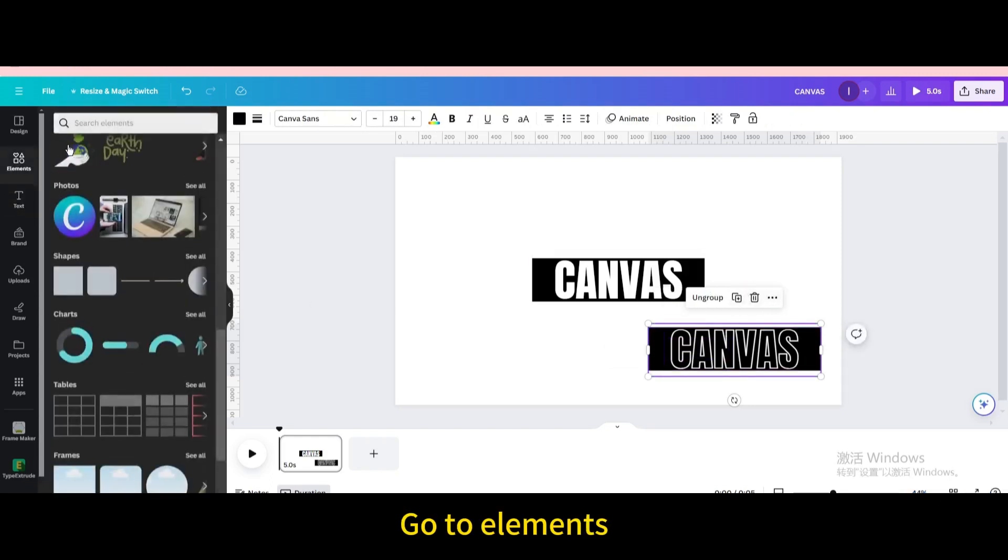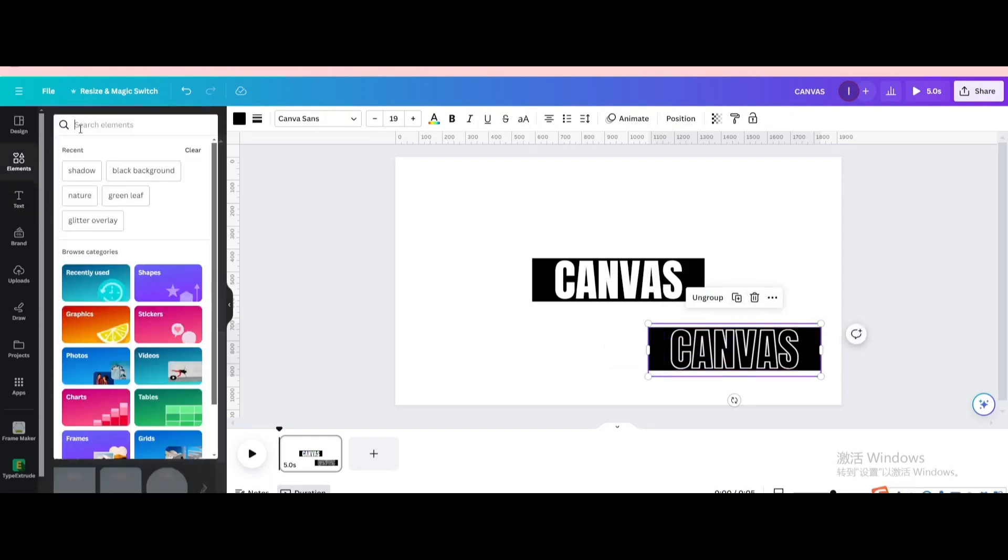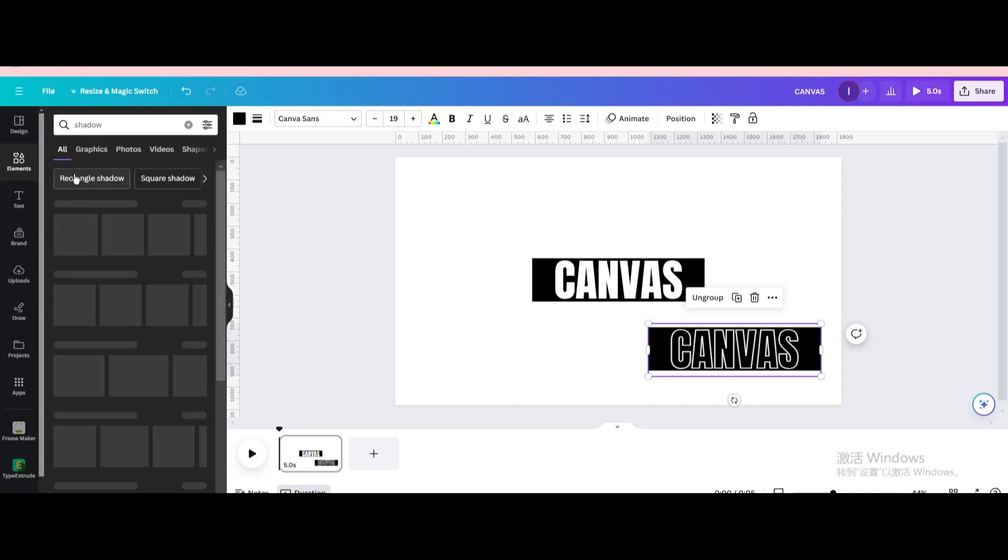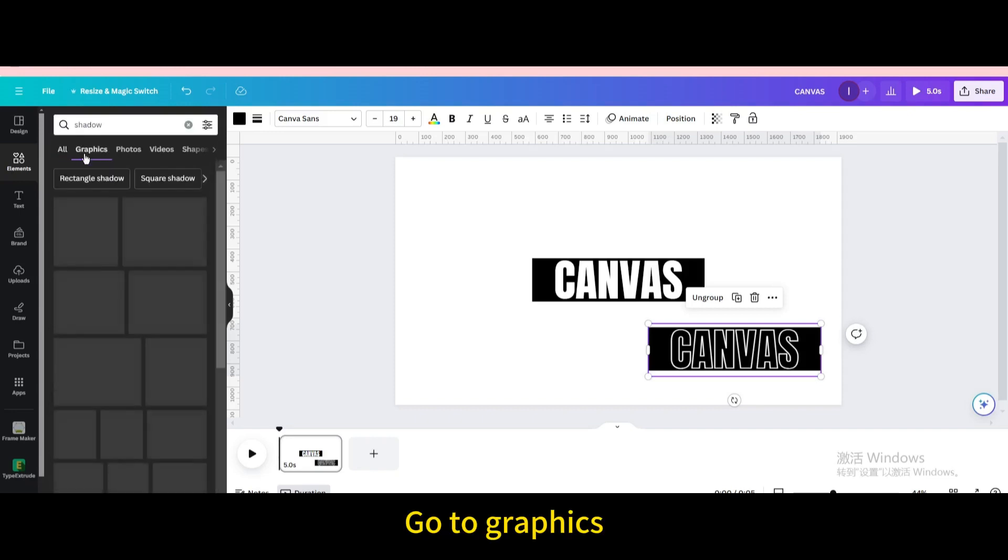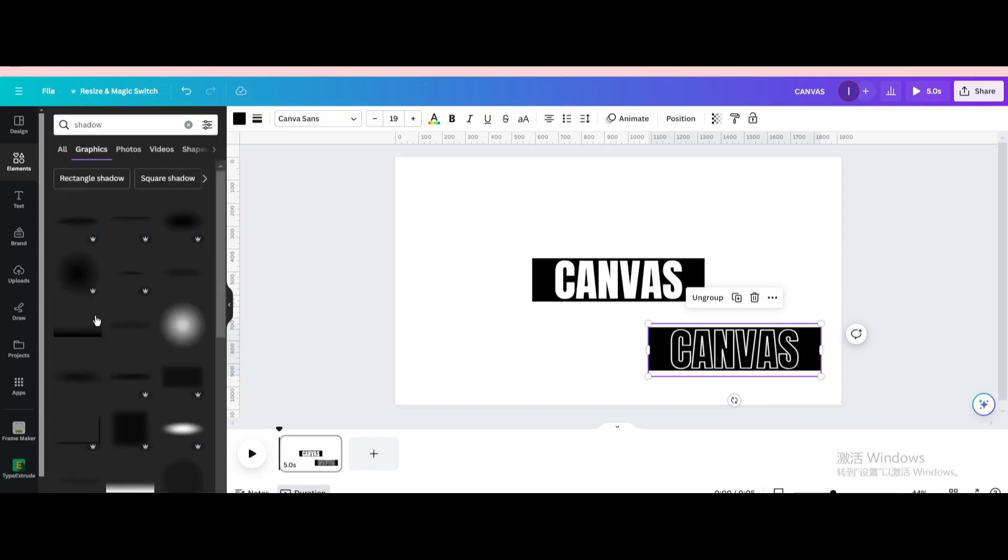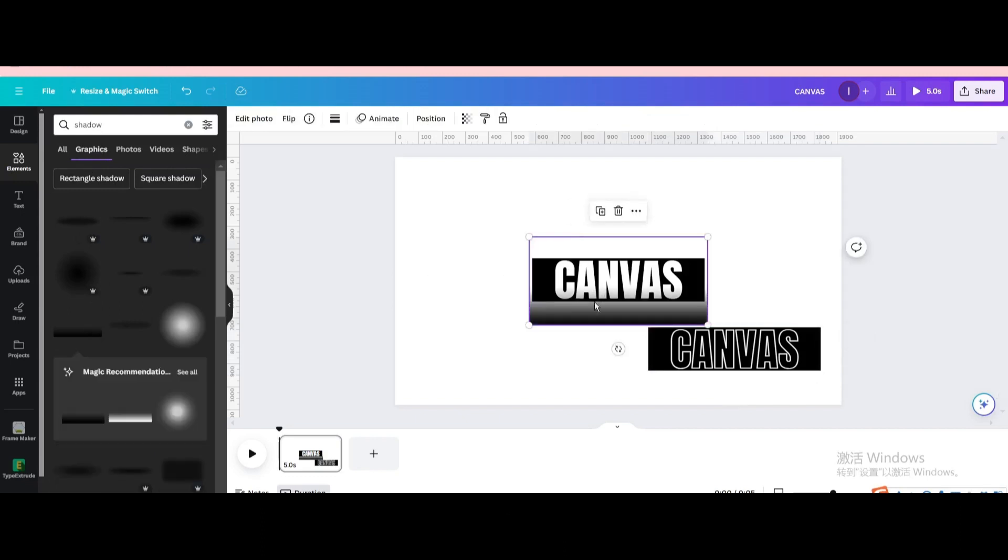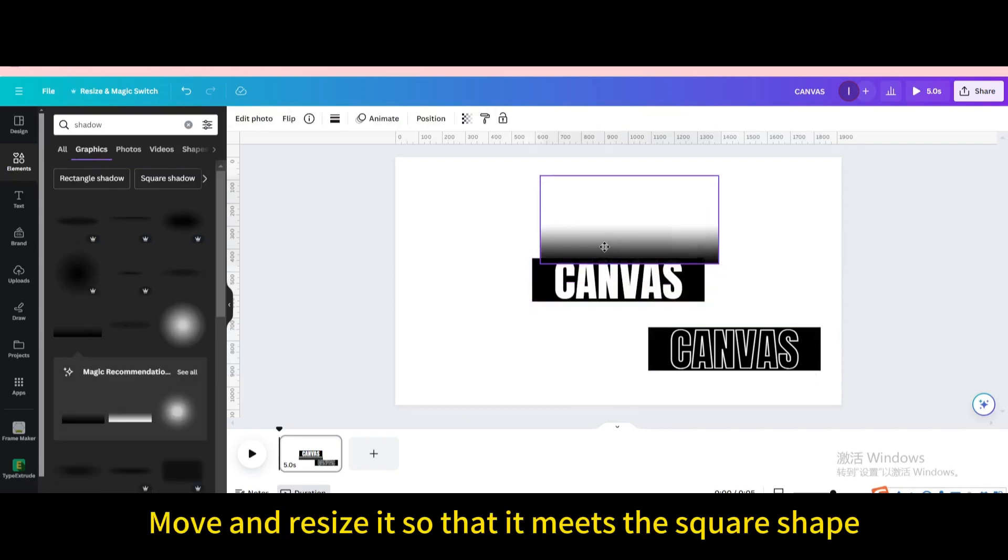Go to elements. Search for shadow. Go to graphics. Choose this one. Move and resize it so that it meets the square shape.